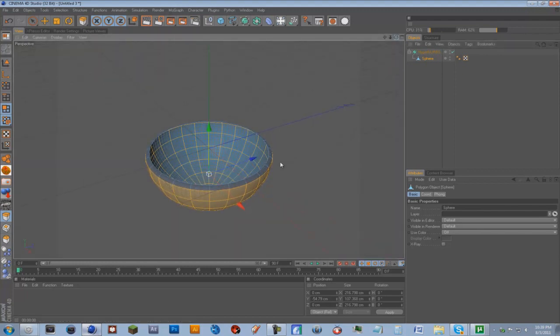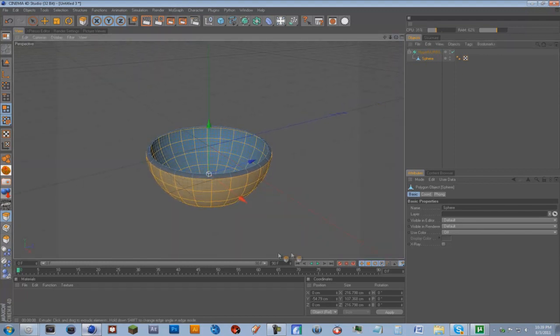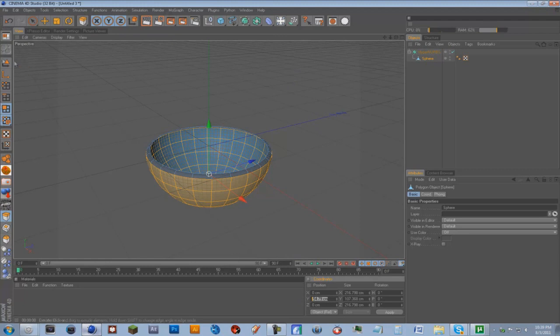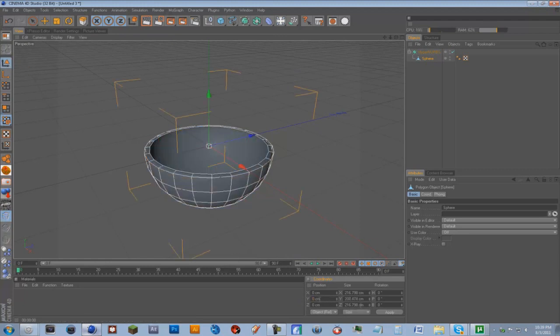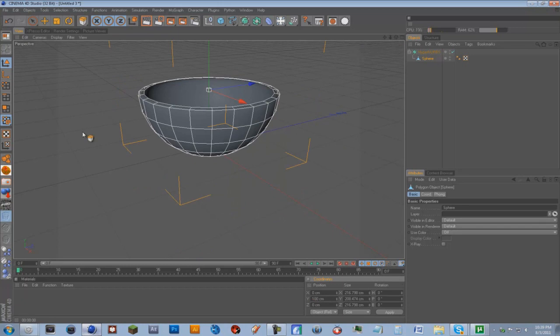We're going to want to drop it to the floor. So on the Y, we're going to make sure we have this selected. On the Y we're going to go to 100 and just click apply. So now it's sitting directly onto the floor.